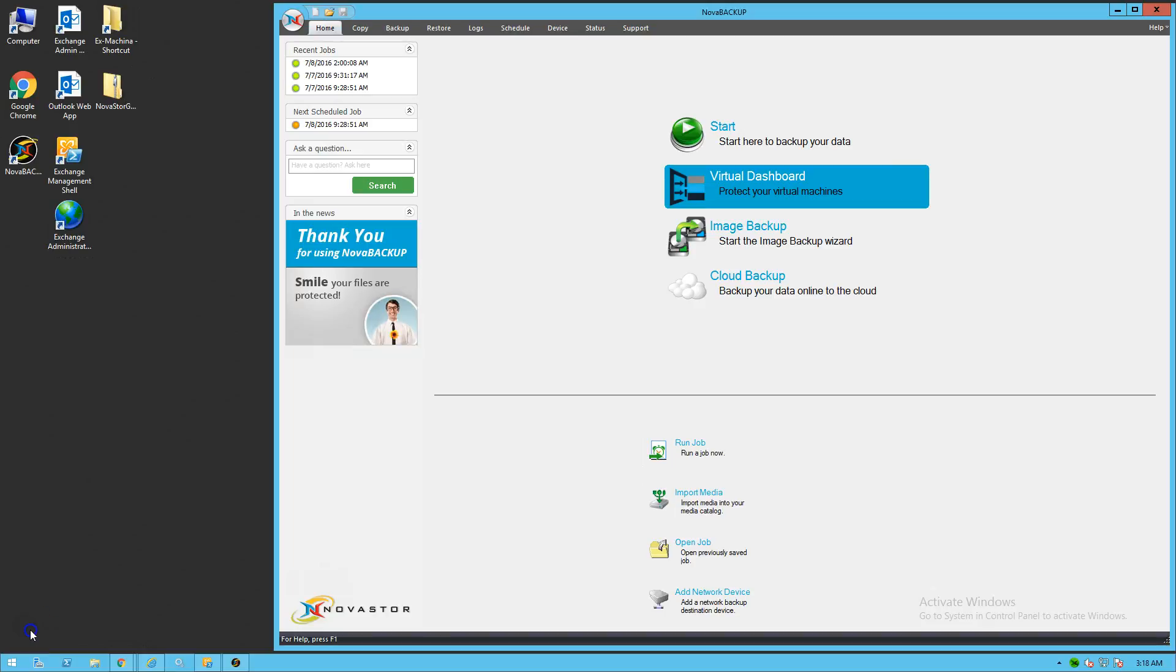Hello, welcome to the video introducing Nova Backup Granular Restore. Granular Restore is a new tool introduced in version 18 of the backup software, Nova Backup Business Essentials.